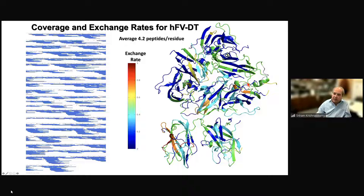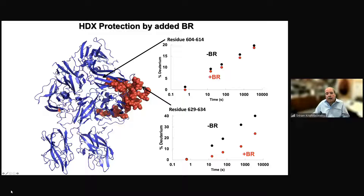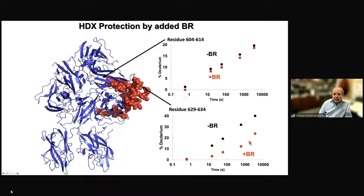What we want to know is what happens when you add the basic region — do we get evidence for it binding in this region, as we originally thought? The answer is yes. Shown in blue are regions that didn't change at all when you add the basic region — for example, residues 604 to 614 show the same progress curve for deuterium uptake with and without the basic region. In contrast, in these red areas — for example, residues 629 to 634 — when you add the basic peptide, you slow down deuterium uptake by about 40-fold.